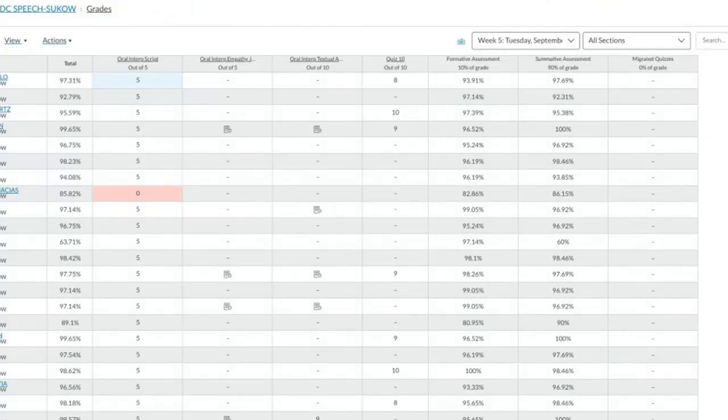Keep exploring the gradebook and utilizing its great features. Remember, with anything it takes a little bit of time to adjust and to fully utilize all of these features. But the more you play, the more you'll find that there are so many great features to keep you more organized and to keep your students more engaged in your classroom.